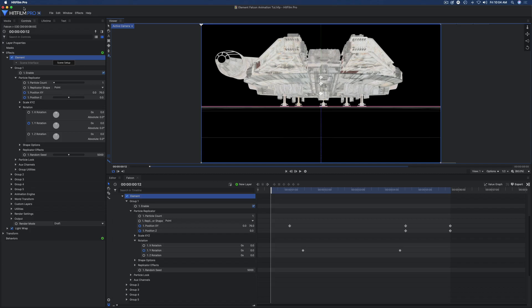Welcome to my little video here. I'm going to show you how to animate an Element 3D object or model in HitFilm without a 3D point.